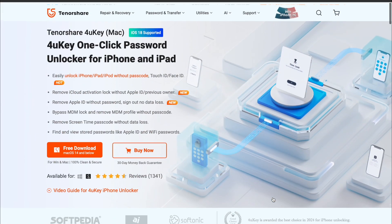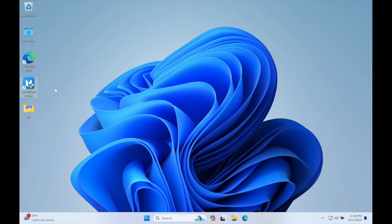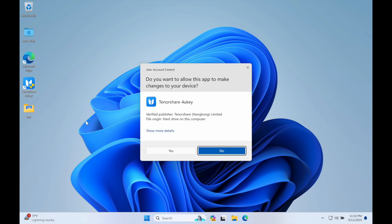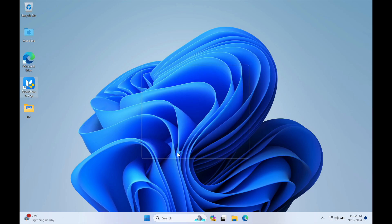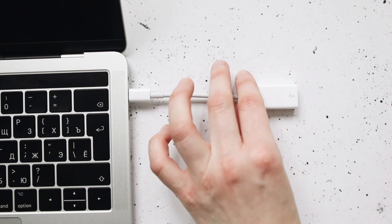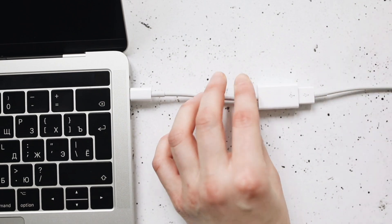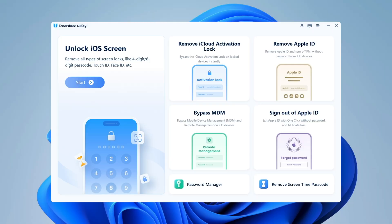Tenorshare 4UK is available on Windows and Mac. Install and launch Tenorshare 4UK on your computer. Don't forget to plug your device to computer with USB cable.